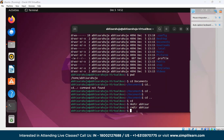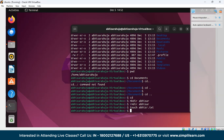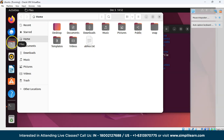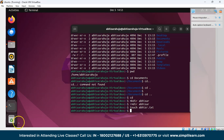Now we'll see the command to create a file. The easiest way to create any file is using the touch command. Just write touch followed by the name of the file — for example, touch Abhisar.txt — and the text file has been created.